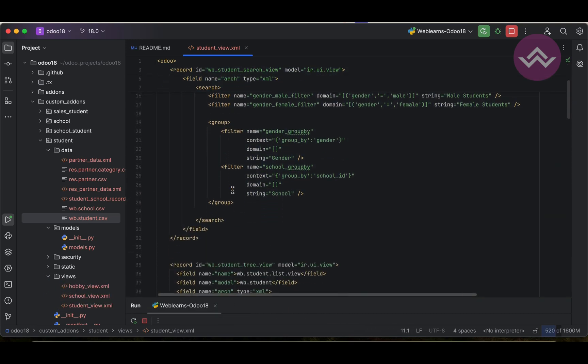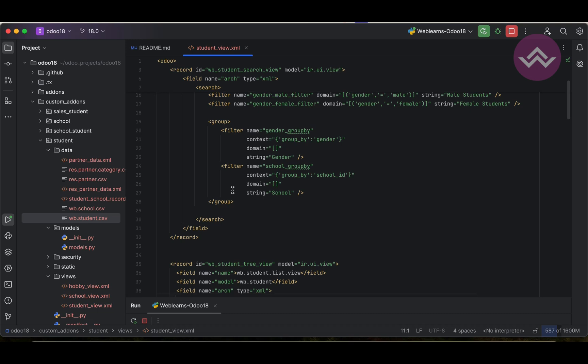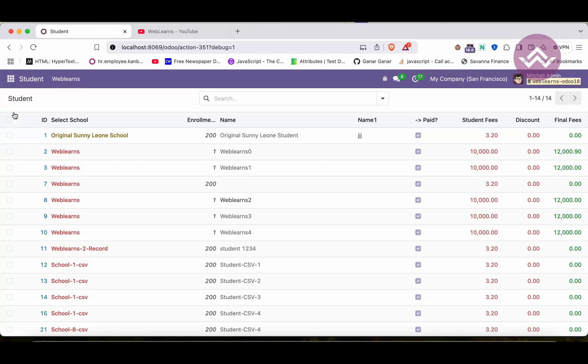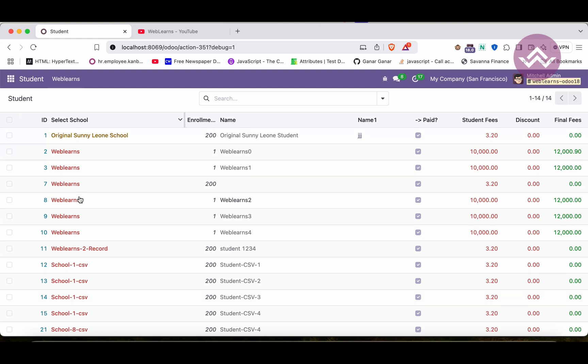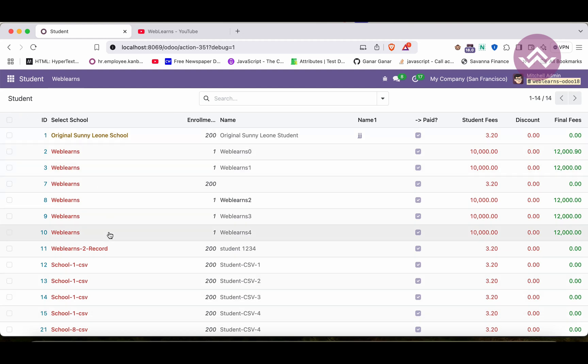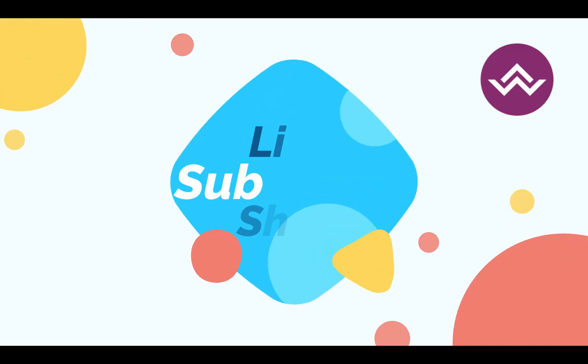So this is how you can create a custom search view in Odoo. If you still have any doubts about this topic, please comment below. See you in the next session — our next session will be about how to add filters on the left side of the list view.